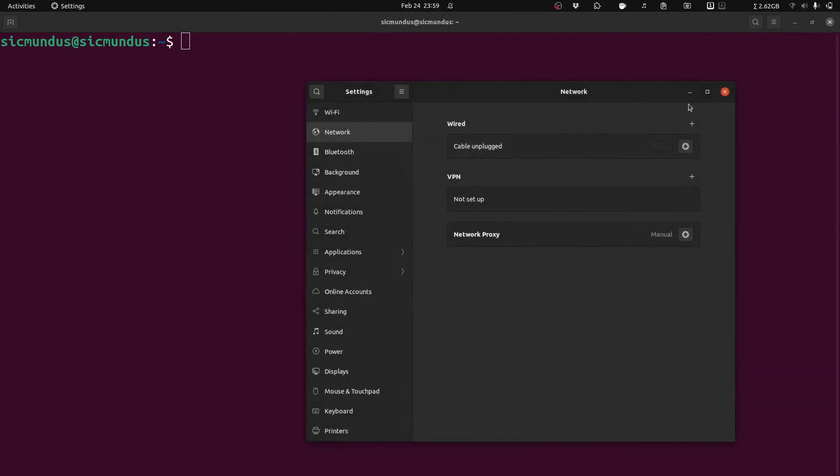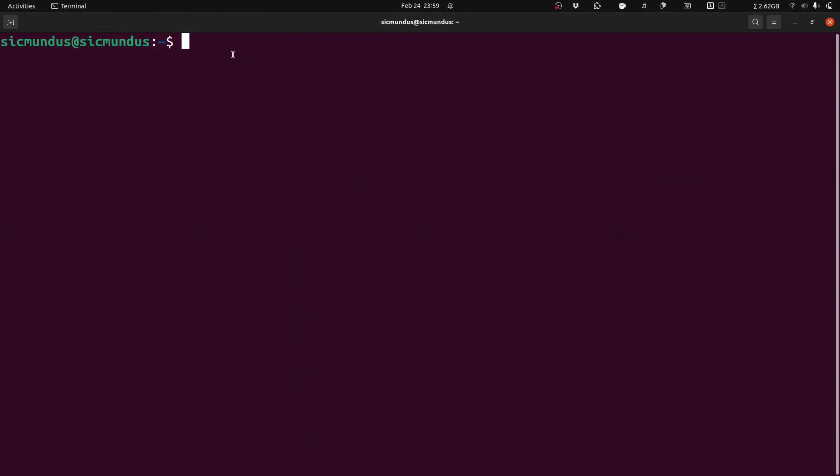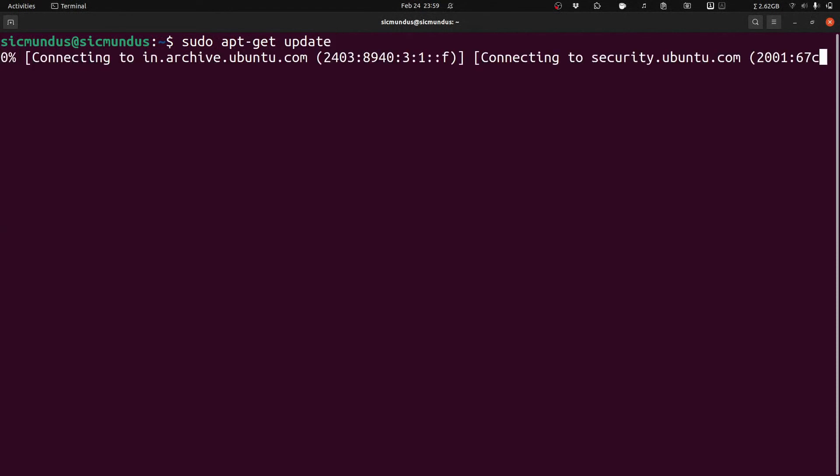The internet is working fine on browser, but when I try to do the same on the terminal it is not working. As you can see, if I do this sudo apt-get update command, it just keeps on connecting and after some time the server will be timed out. So we need to set up a proxy for the terminal too.